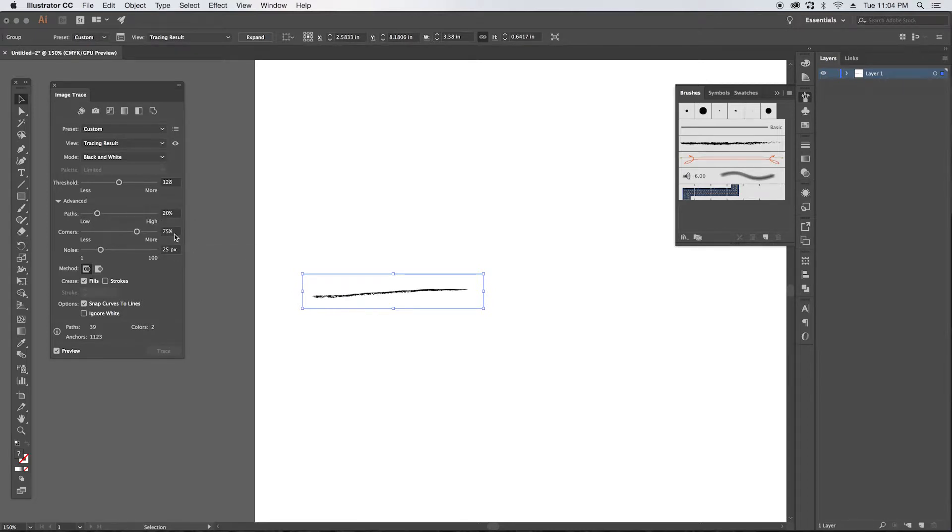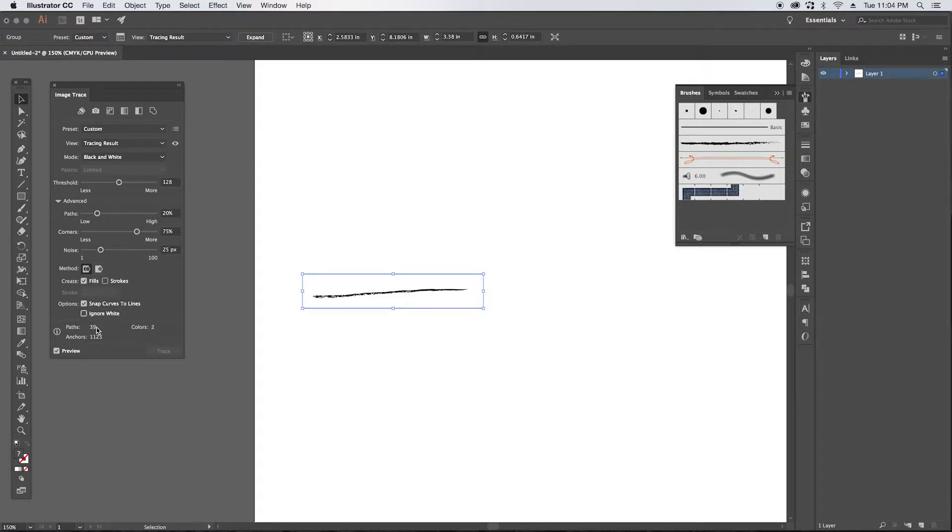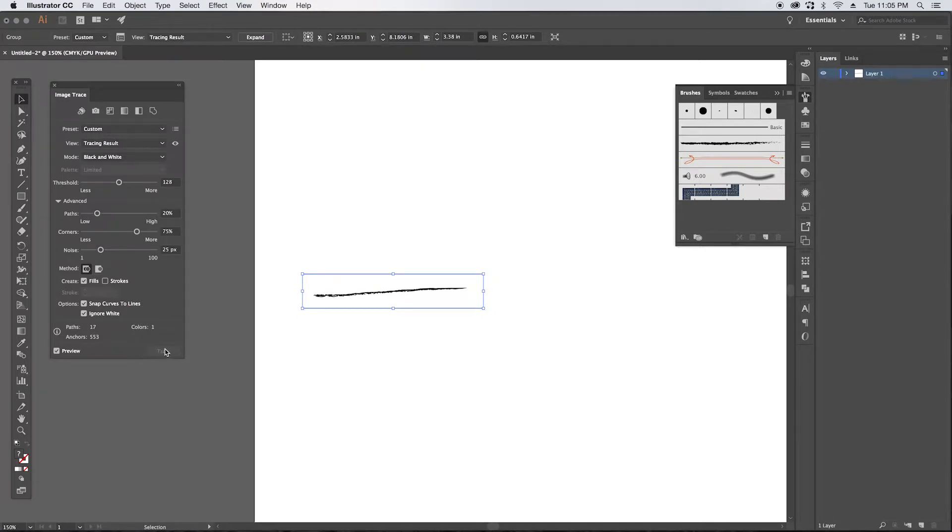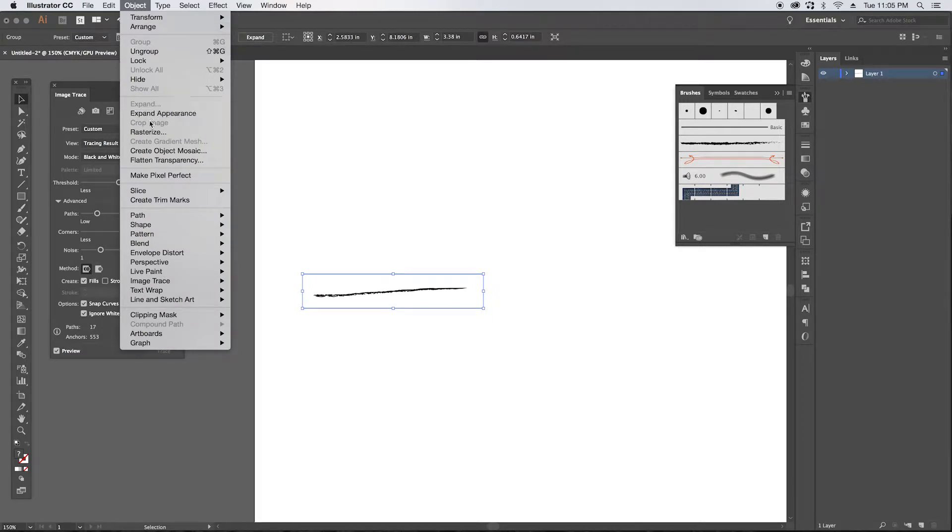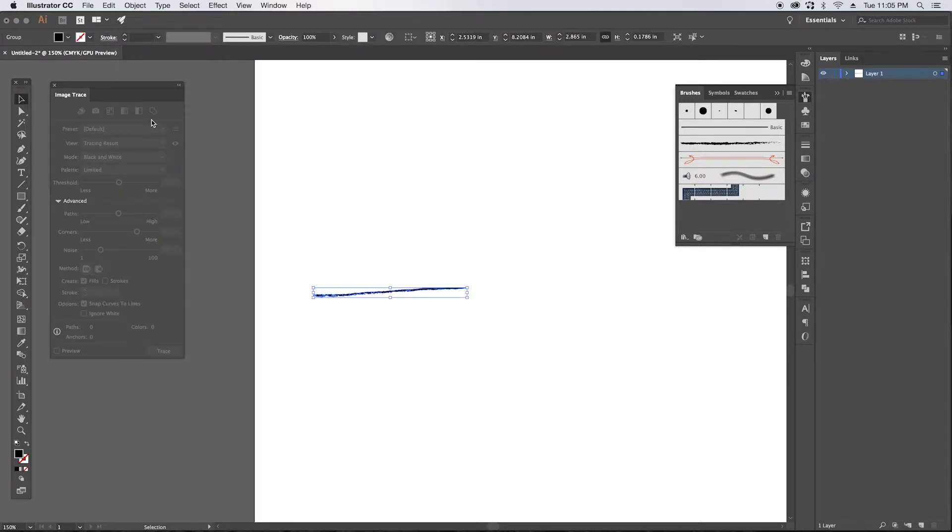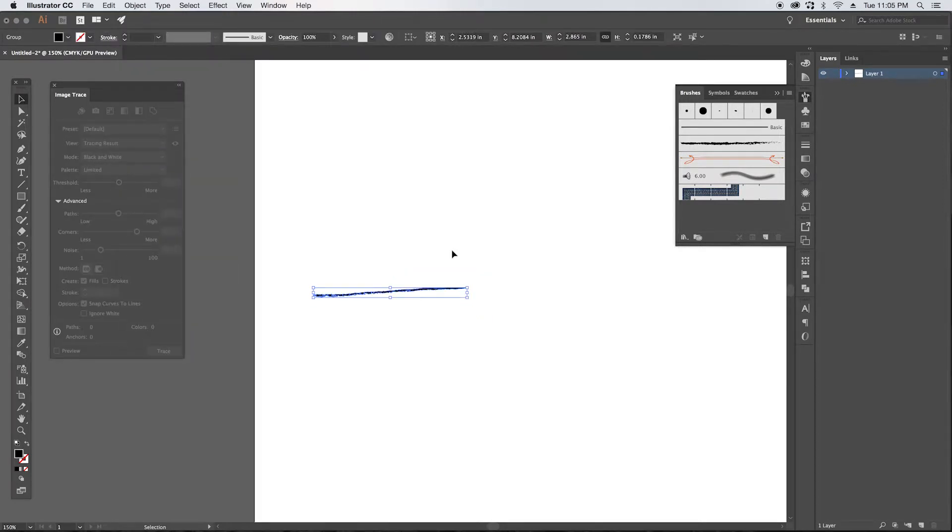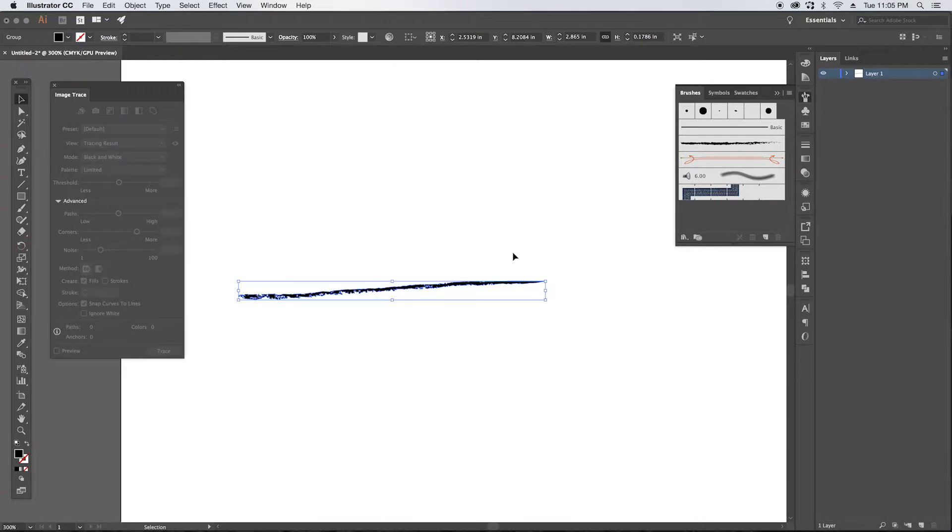And we also want to click ignore white because we don't want the white in this path. We don't need it. Once you're done there, you can go up to object, expand appearance, and there we have it. We have a vector version of our path here.